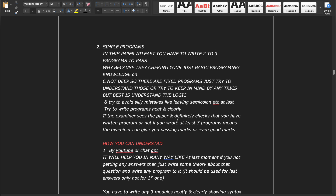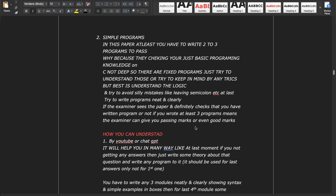Try to write programs neatly and clearly. The examiner will check whether you have written programs or not. If you wrote at least three programs, the examiner can give you passing marks or even good marks. You cannot skip programs and still pass — you have to write them. I'm saying at least three as the minimum; more than three is better, but at least three is compulsory.